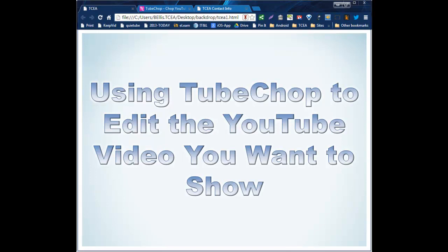Well, with TubeChop, we can do that much easier. Just with a little planning ahead makes it so much easier. So let's jump in and let me show you how to use TubeChop to help you as you use YouTube videos for your classroom.